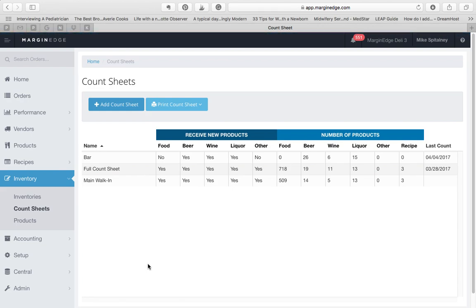Next, we'll talk about managing products, adding new products to count sheets, how that's done automatically, and how you can do that on your own.